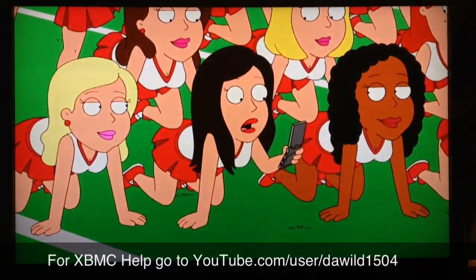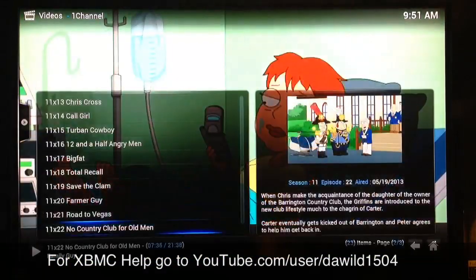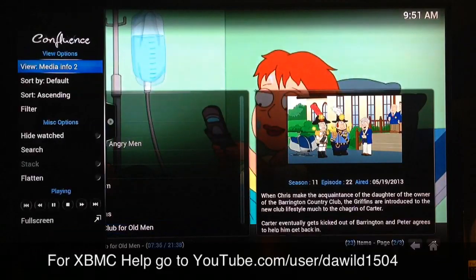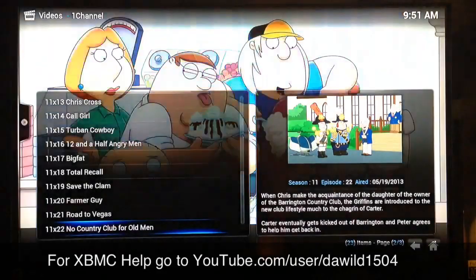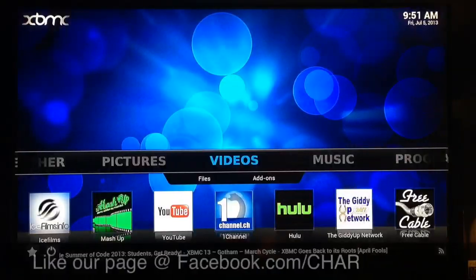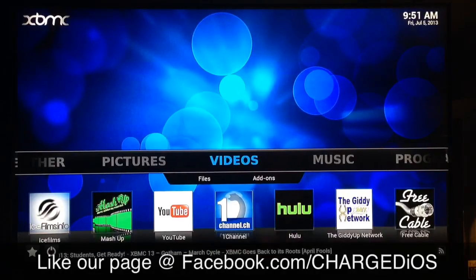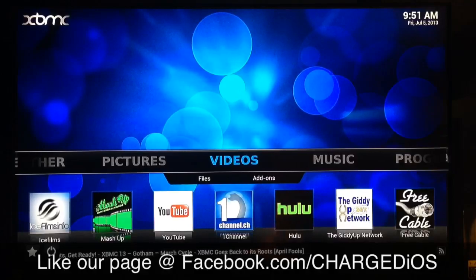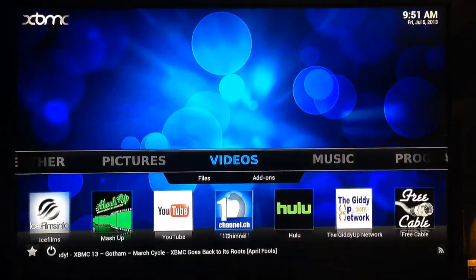Alright, this is Supercharged iOS. I'm gonna go ahead and back out of that. Hope this video was helpful — please check out our Facebook page at facebook.com/chargeios. See you guys in the next video, peace.